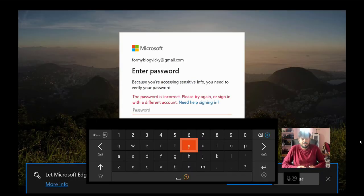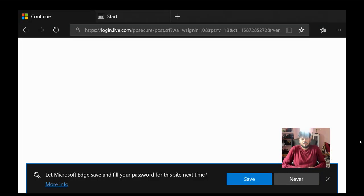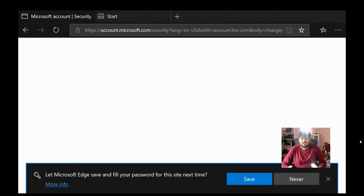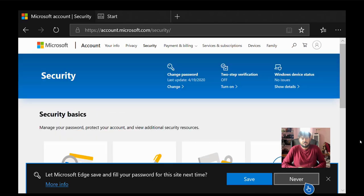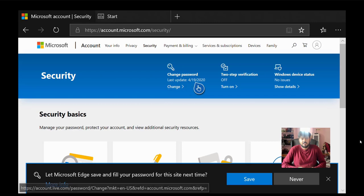So again, I need to sign in. That's it. Now it is allowing me. So now I have changed my password.